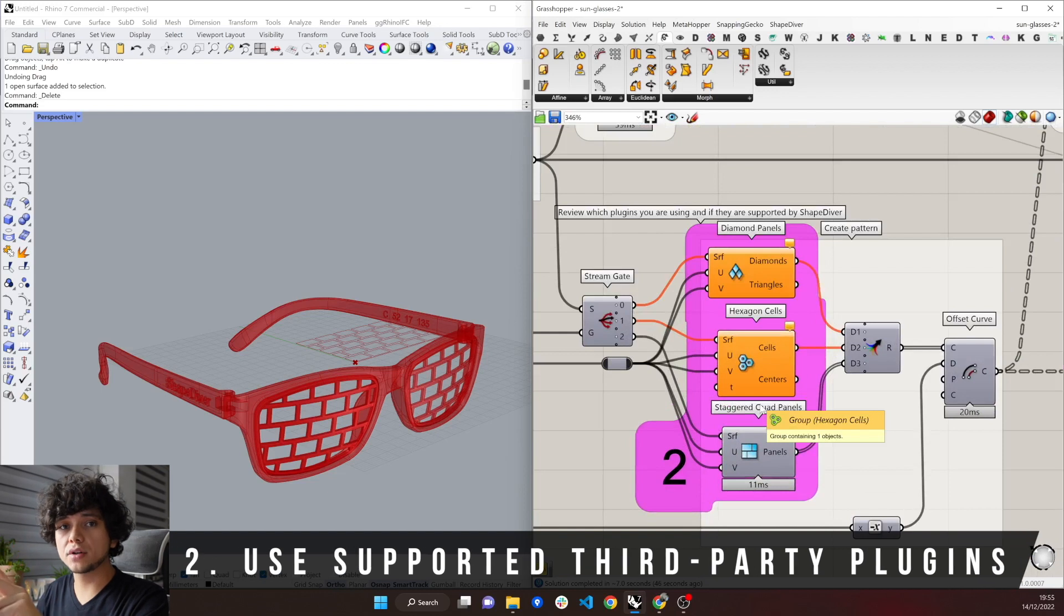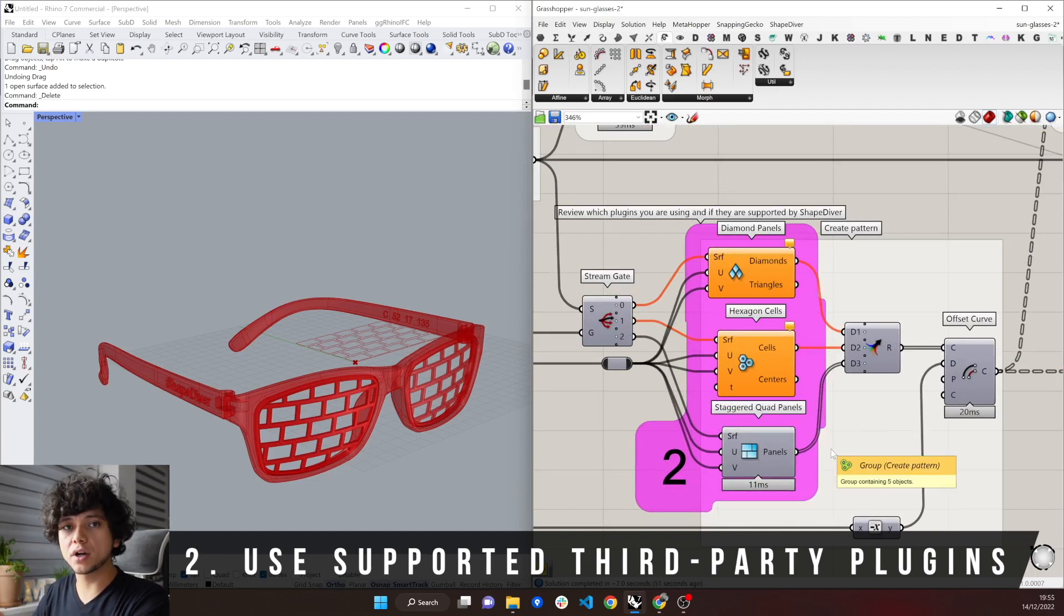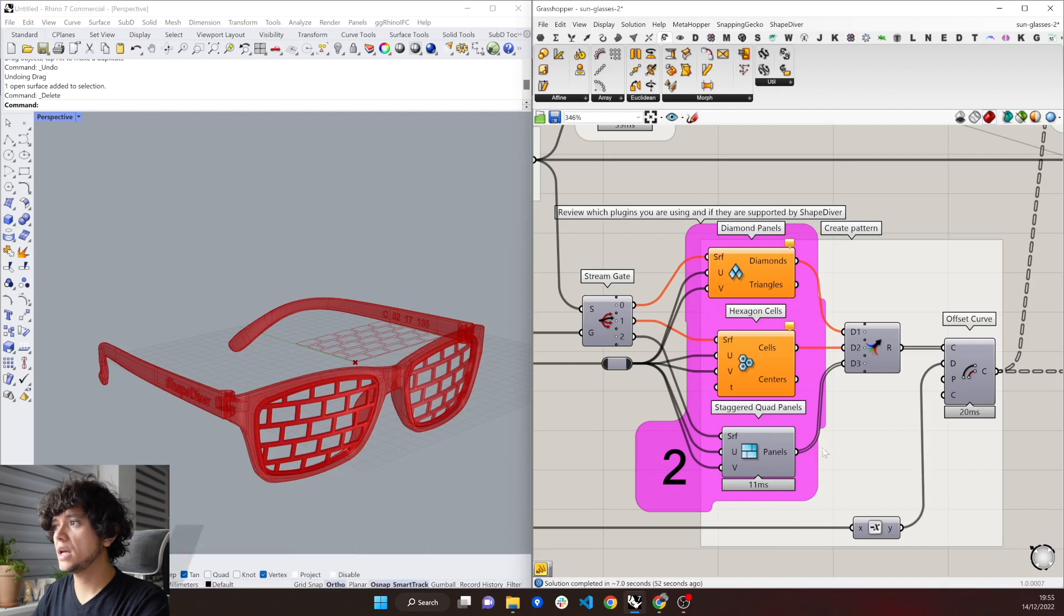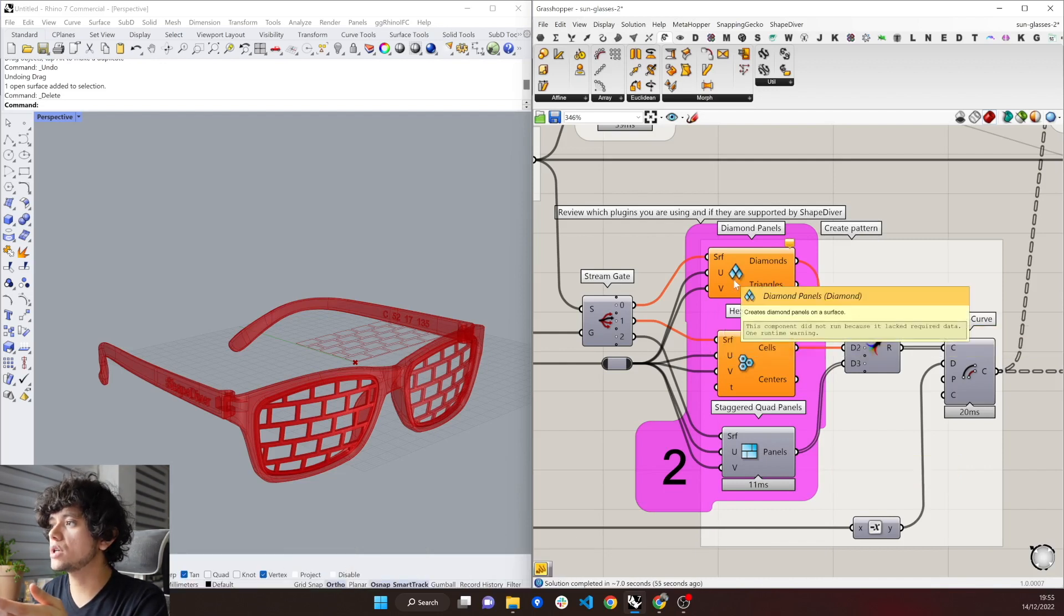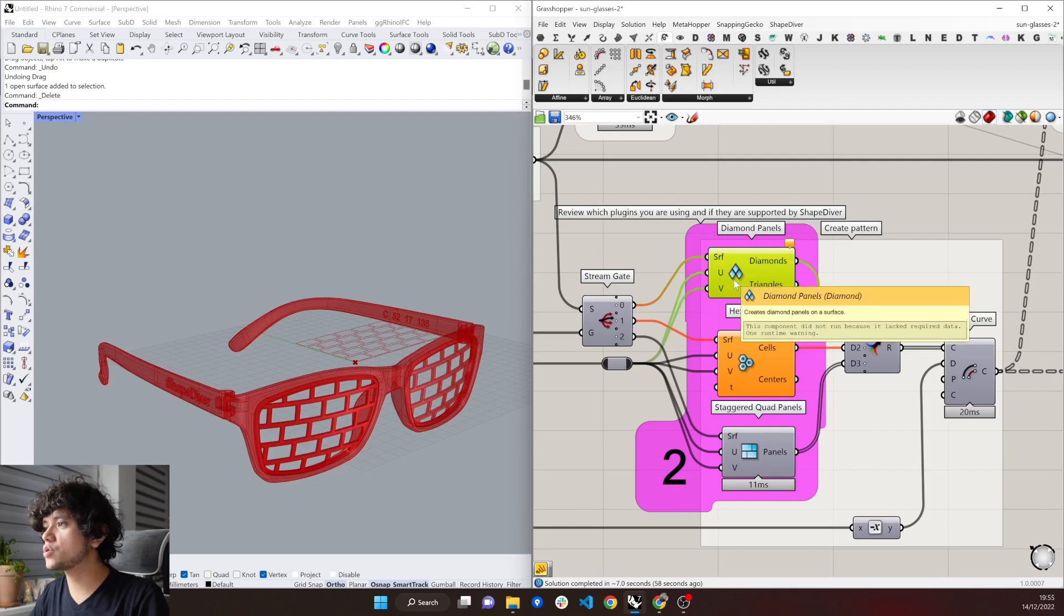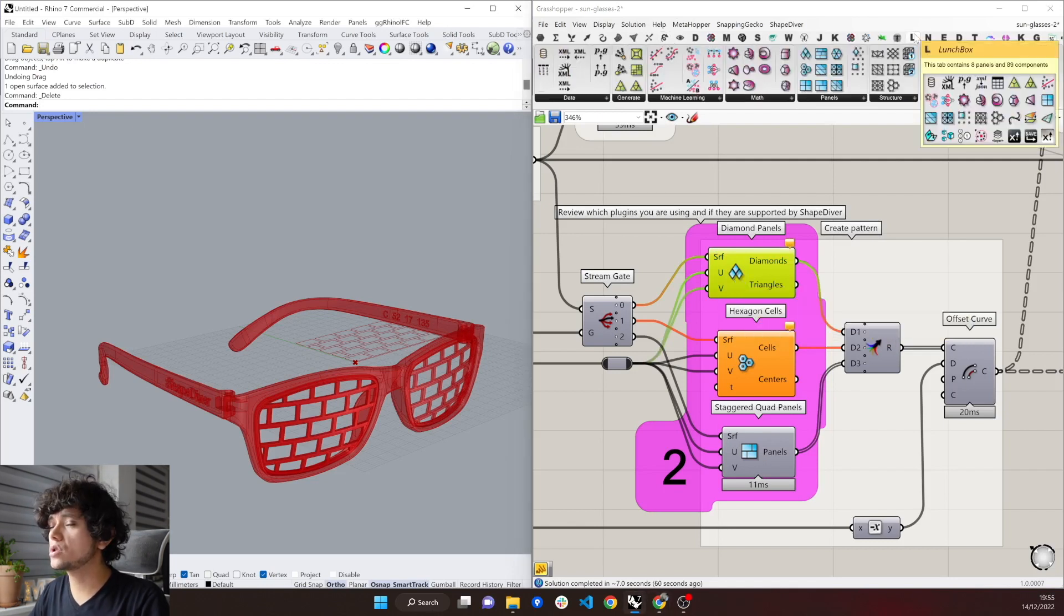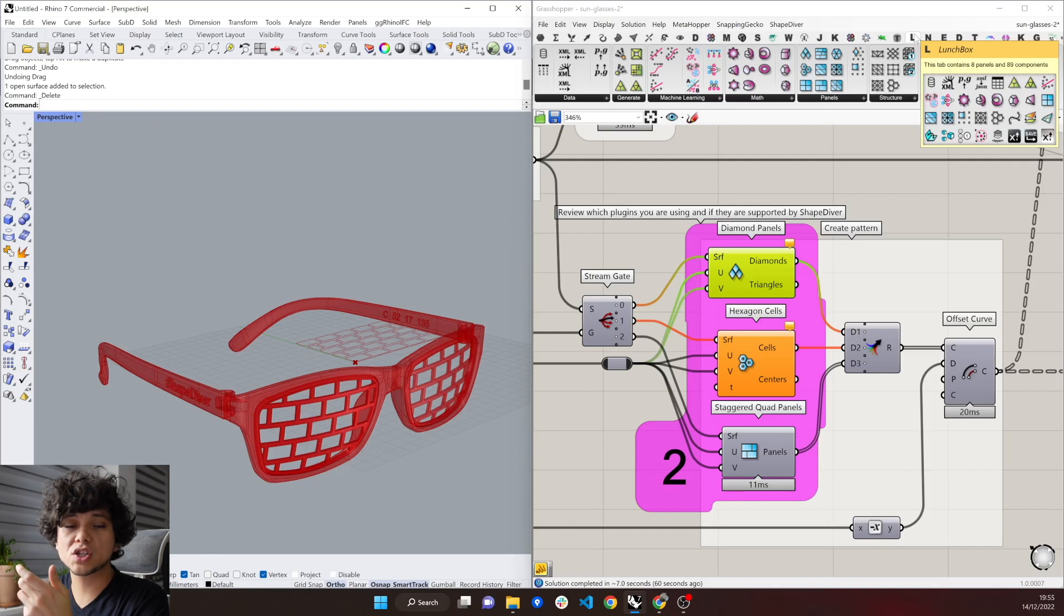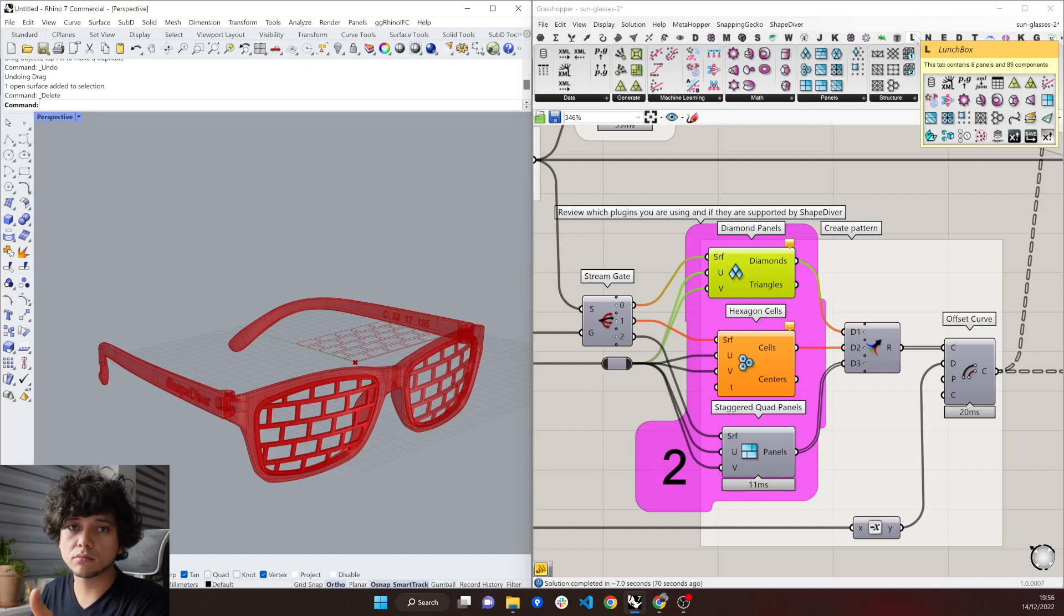The second thing to consider is to always check which Grasshopper plugins you are using. In this case, for example, for this model, I'm using this component, which comes from LunchBox. So here we can see that this is LunchBox, which is a plugin that is supported by the ShapeDiver platform. However, we don't support all plugins in Grasshopper.